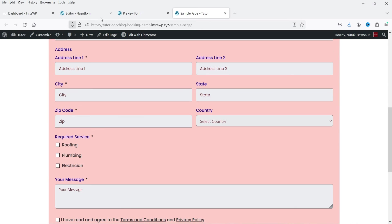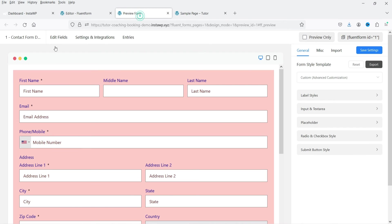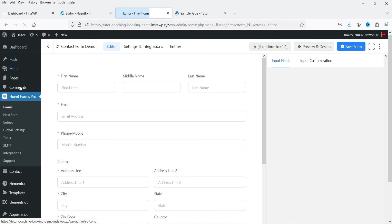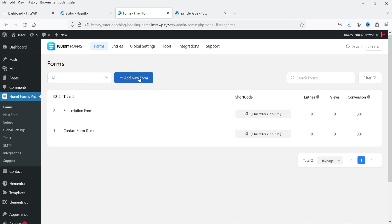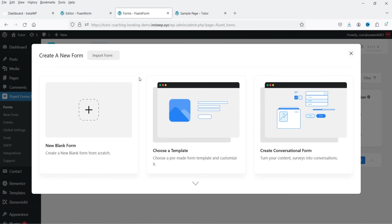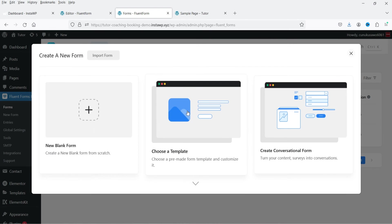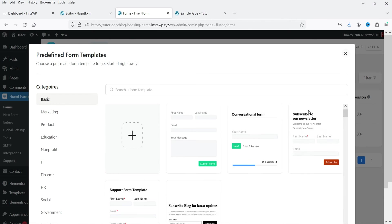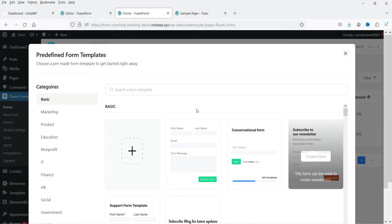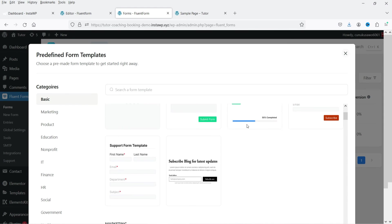There is also an import option for style settings. Let's go to the page, refresh it, and you'll see the newly customized contact form. Now let's try creating another form. Go back to Forms, click Add New Form, and you'll see different templates available. Expanding shows all templates including conversational form and subscribe to newsletter.